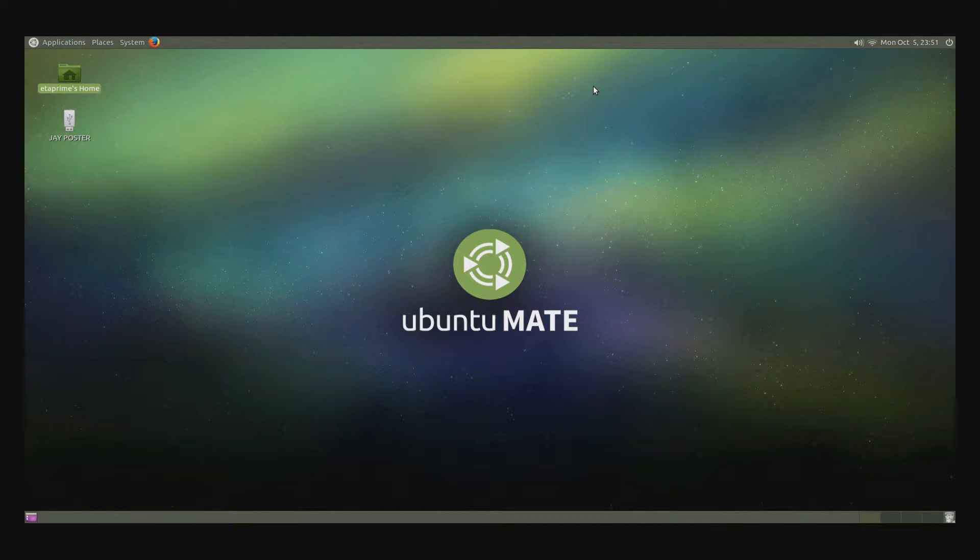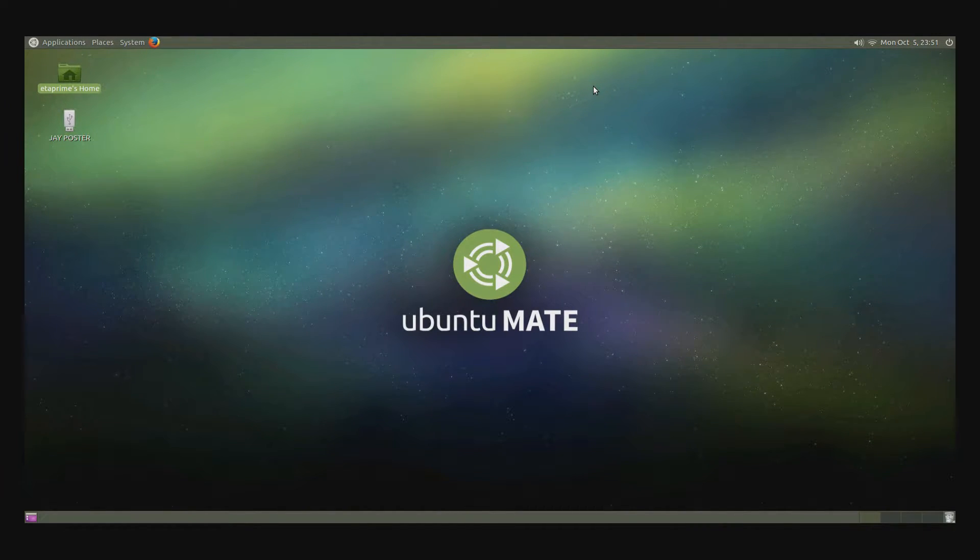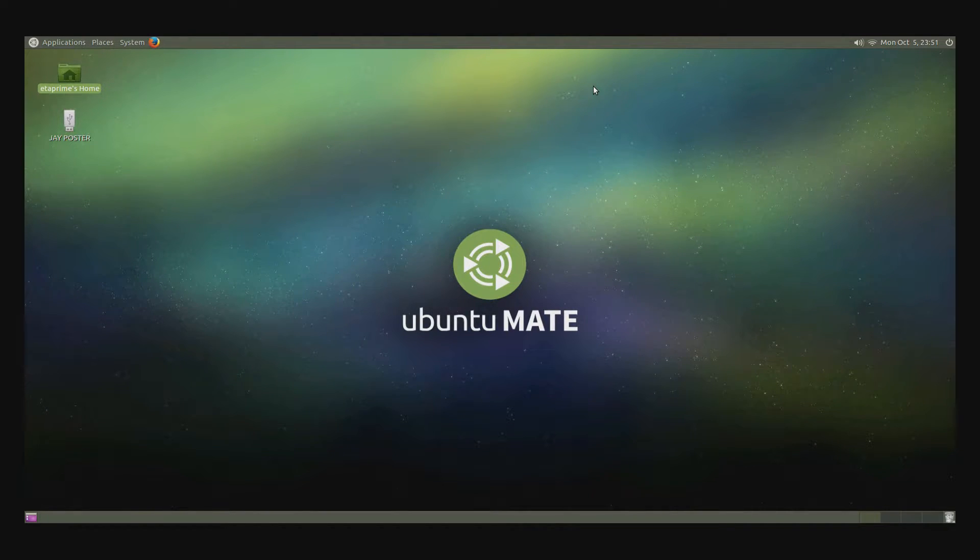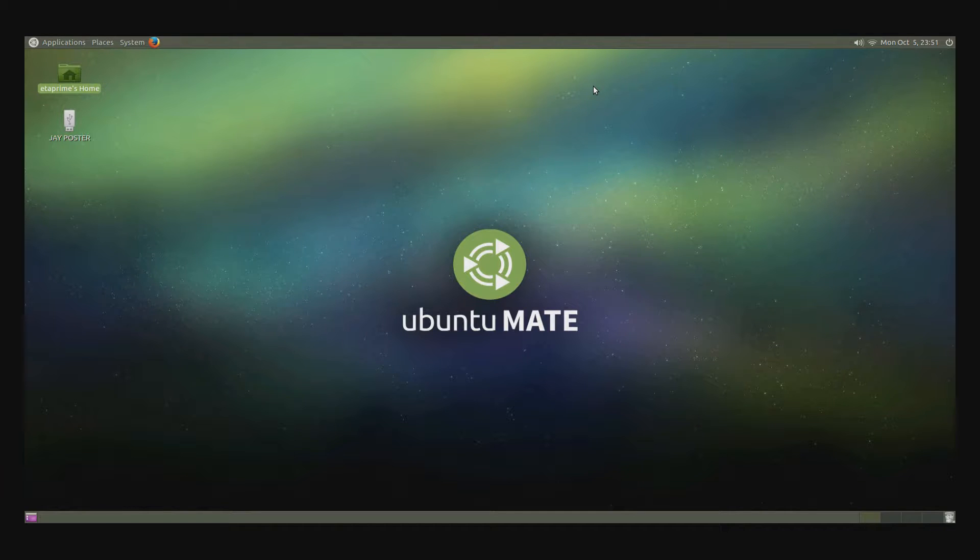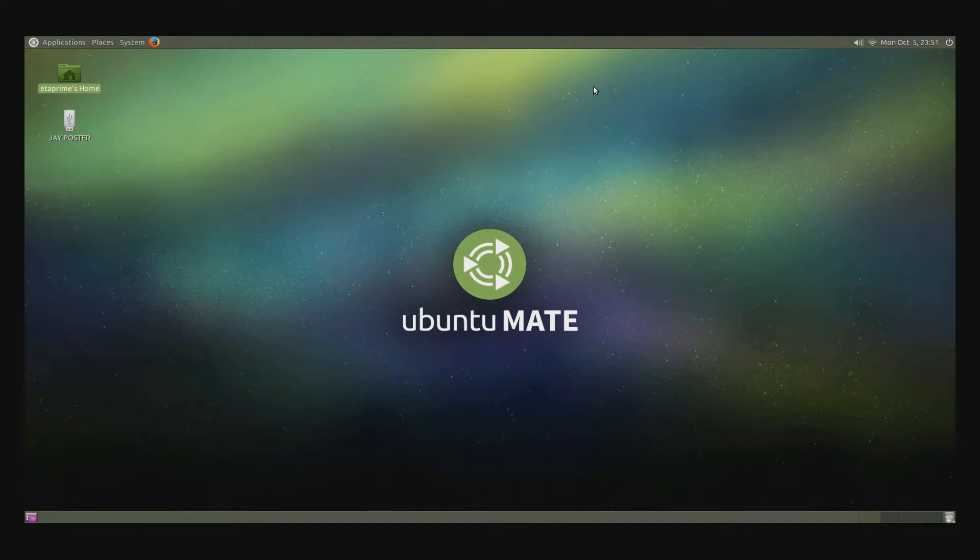So I will leave the code in the description below, it's kind of long, so I'll also leave a link to a Dropbox text file. You can download the text file from my Dropbox, put it on a USB stick and insert it into the Raspberry Pi.